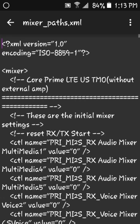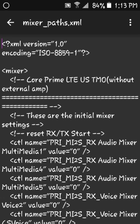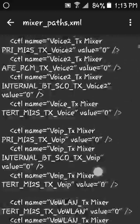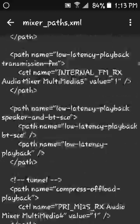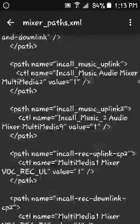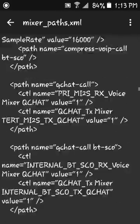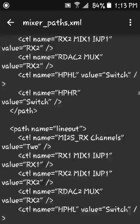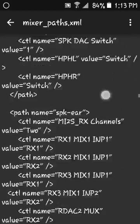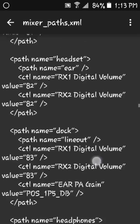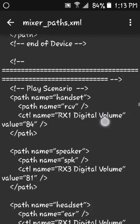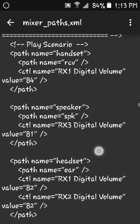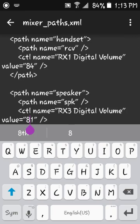Now that you're in the folder, go all the way down to see the speaker software name called play scenarios. Then you want to find the speaker path, path name equals speaker.